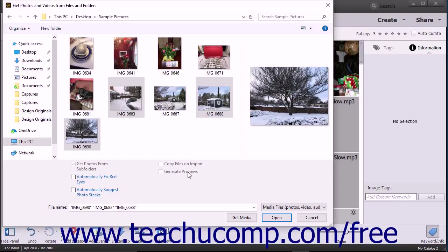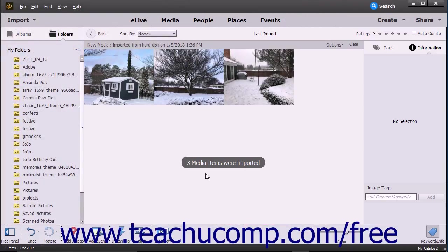After you have selected the files or folders to import, click the Get Media button at the bottom of the dialog box to import your selected items into the Organizer.